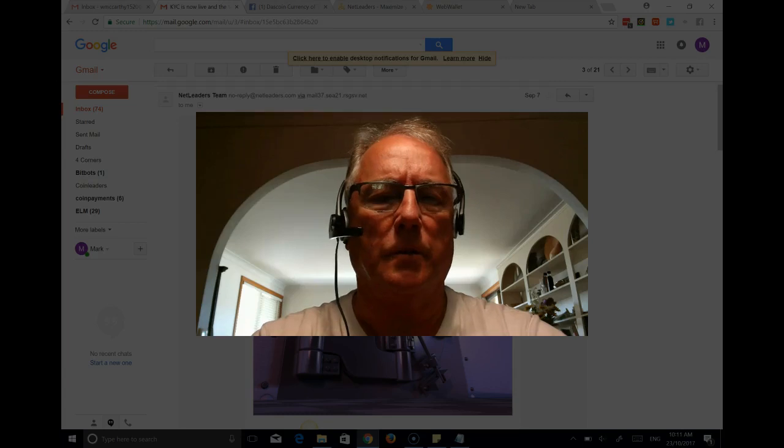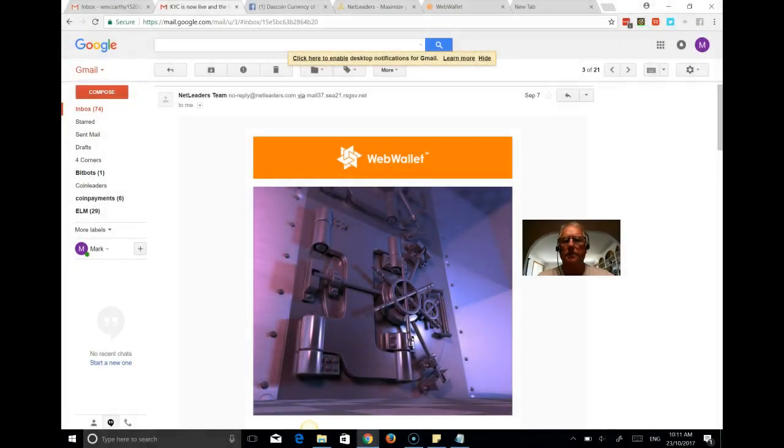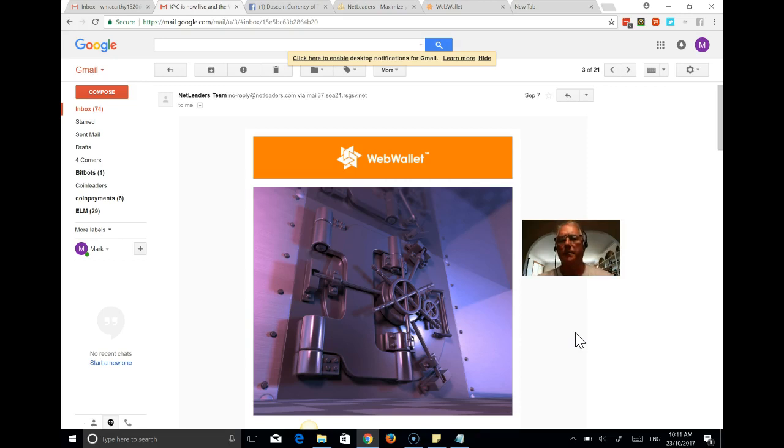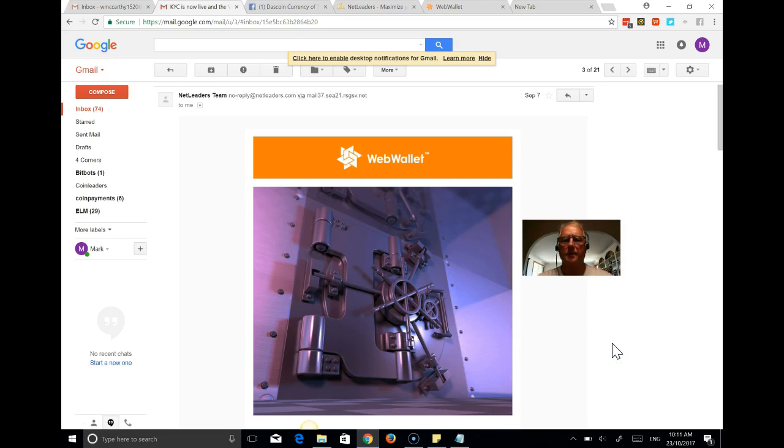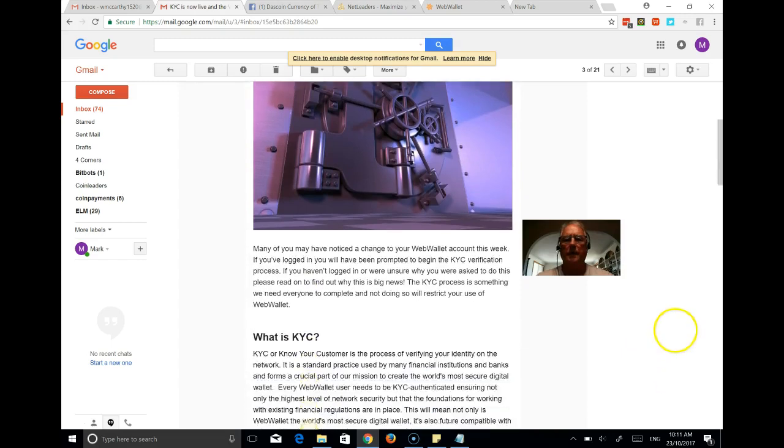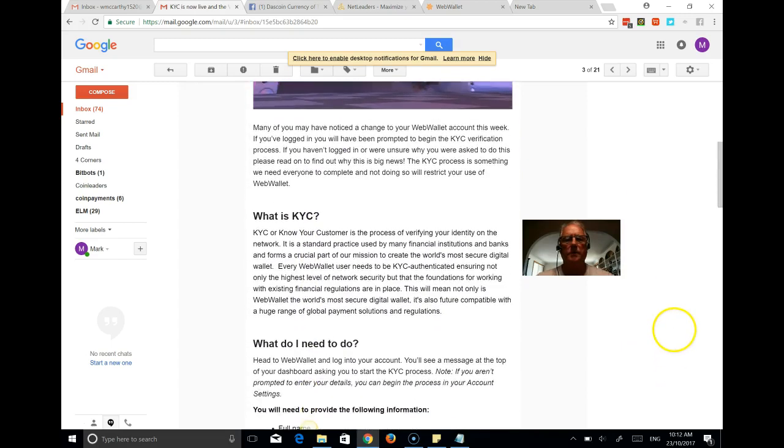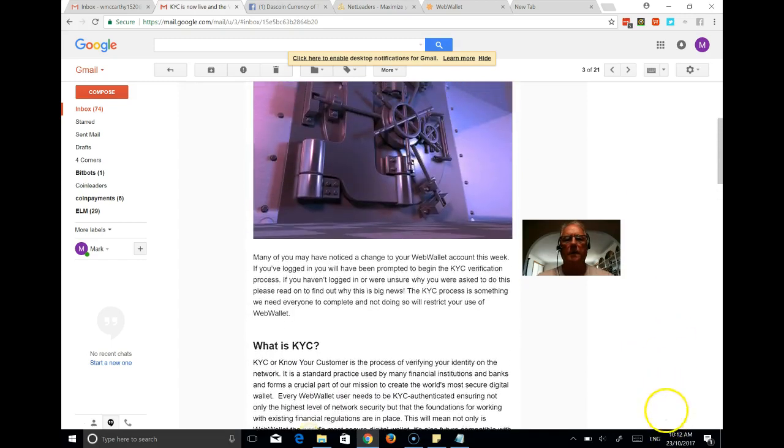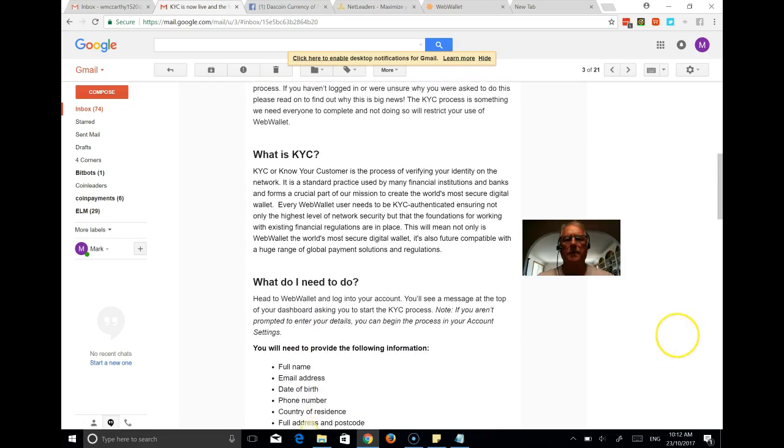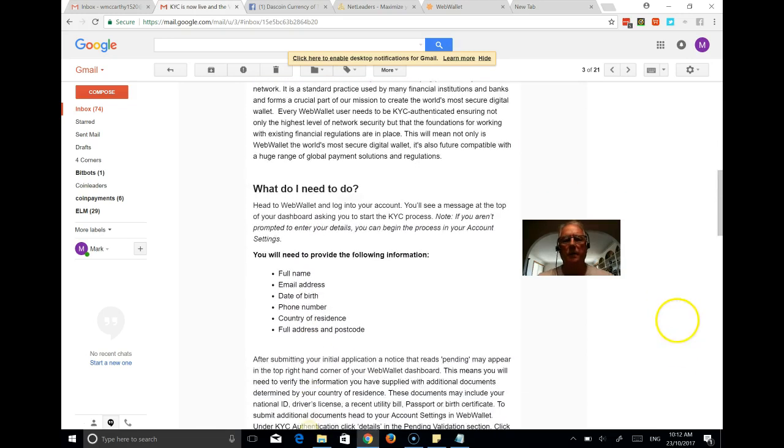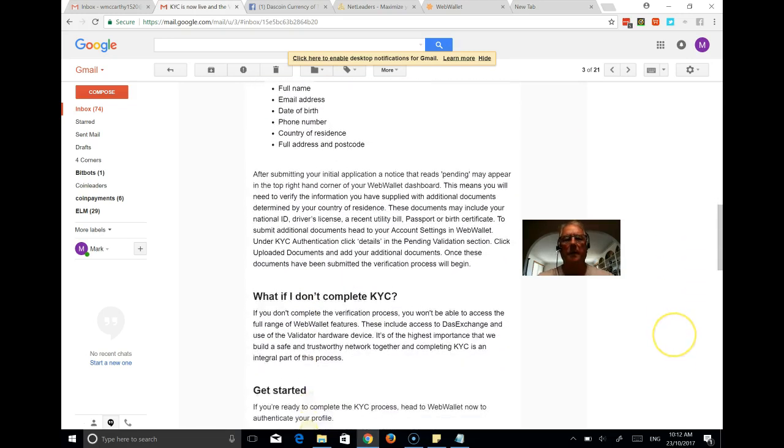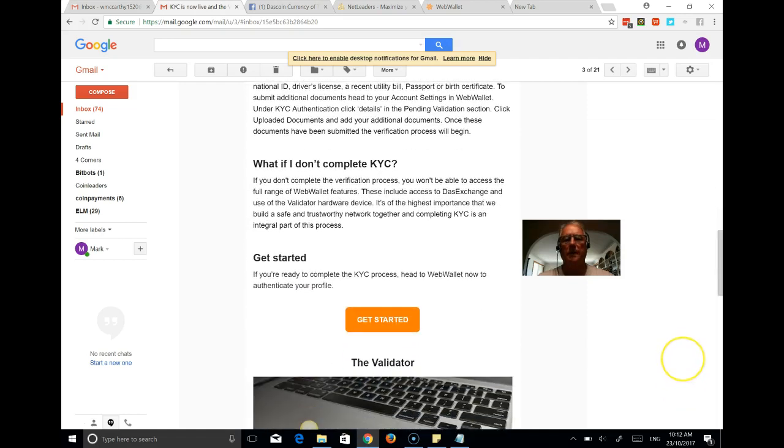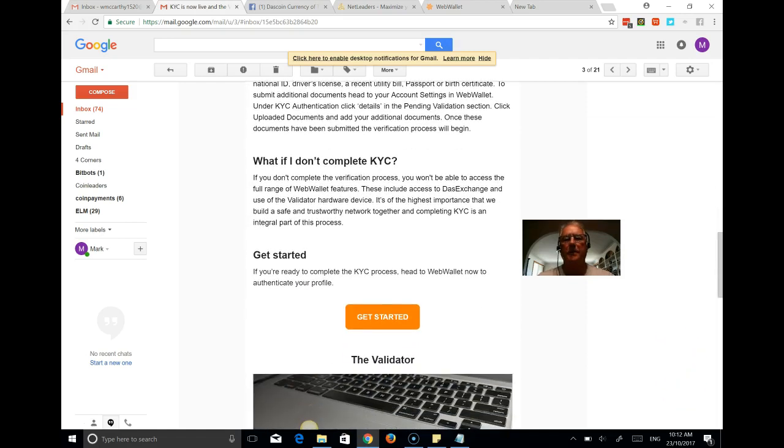So we're going to just use my brother's account to do that. First of all, if you've been part of this, you will have obviously set up a NetLeaders account, purchased a license, and through that process you will have received an email like the one I'm showing you now, which is how to establish what is KYC and what you need to do, what documents you need to use to do that.